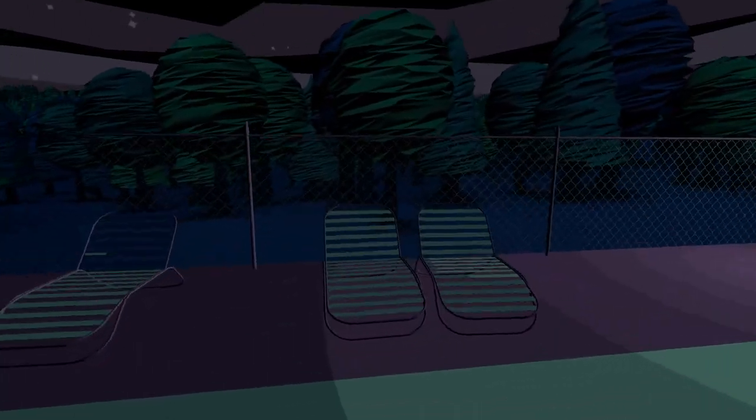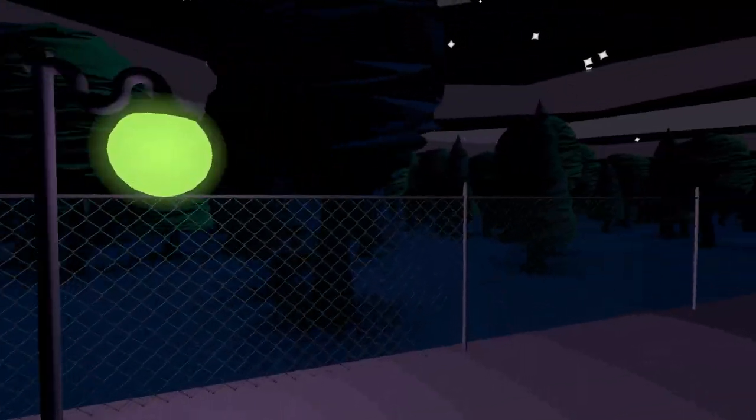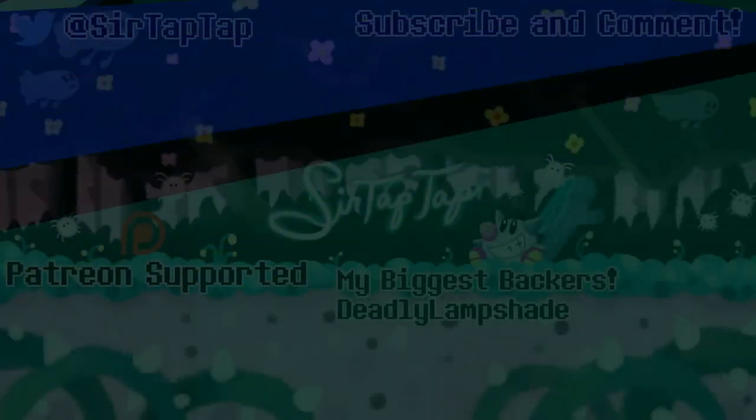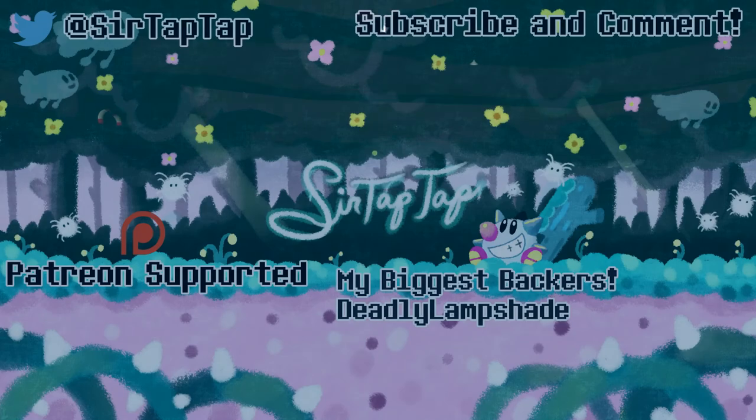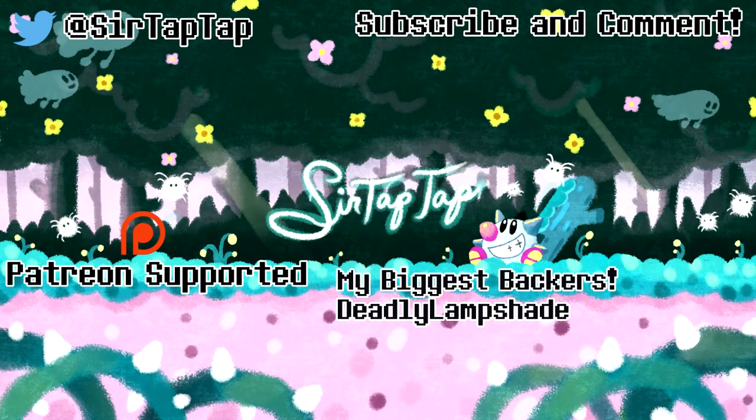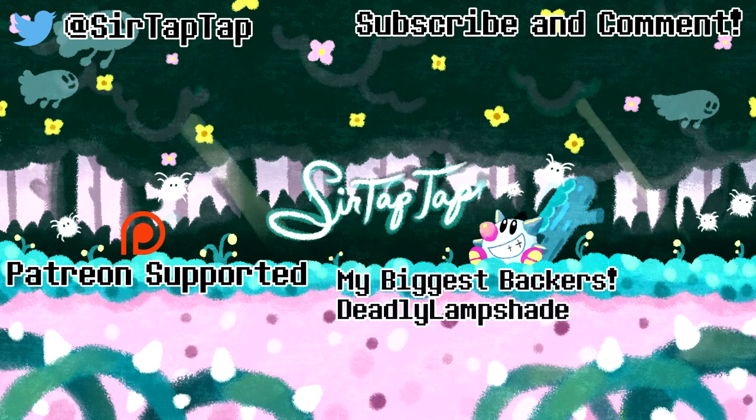Thanks for watching. Best. This is the best fall-in-a-hole pool simulator I've ever played. Okay. Thank you. Good.